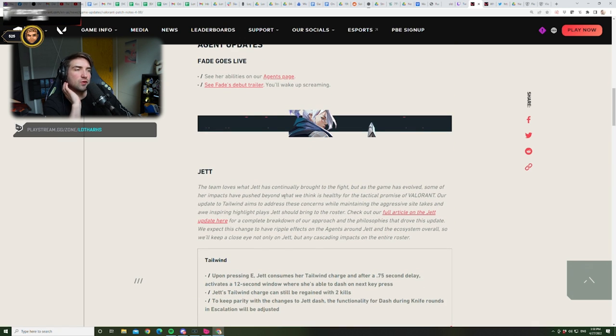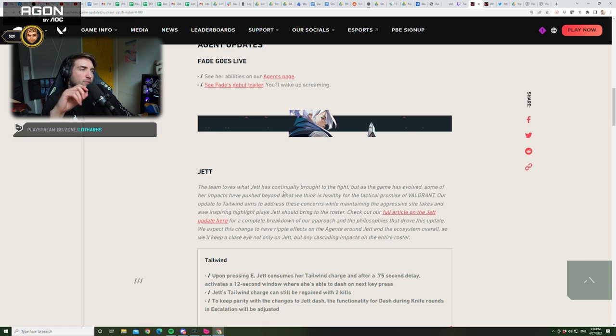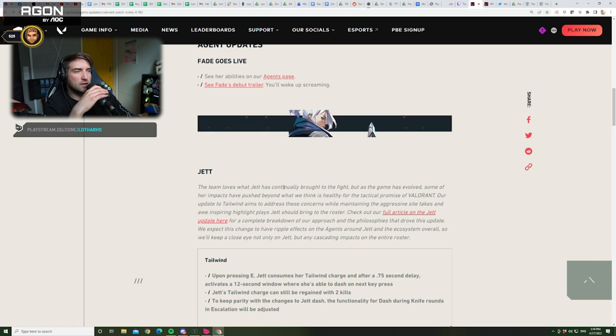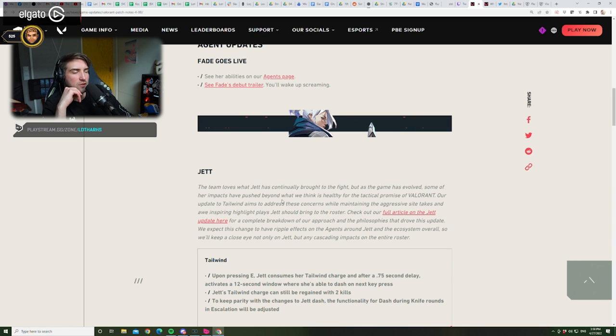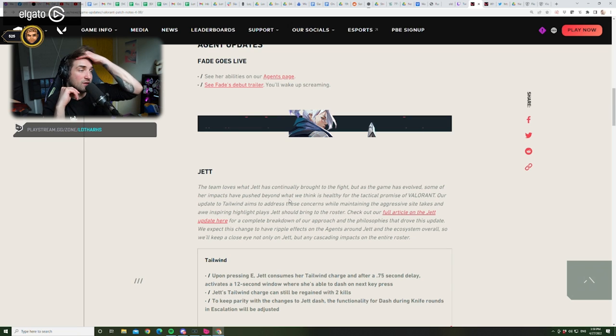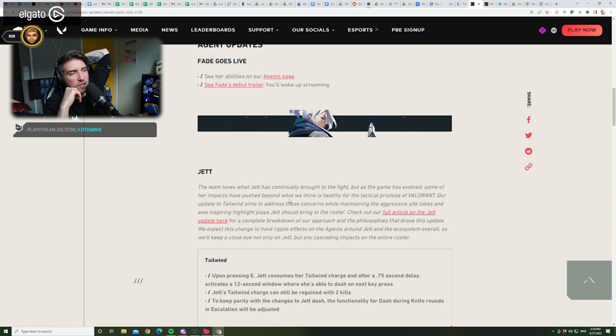Jet. The team loves what Jet has continually brought to the fight, but as the game has evolved, some of her impact have pushed beyond what we think is healthy for the tactical promise of Valorant. Our update to Tailwind, which is the dash, aims to address these concerns while maintaining the aggressive side stakes and all inspiring highlight plays Jet should bring to the roster.